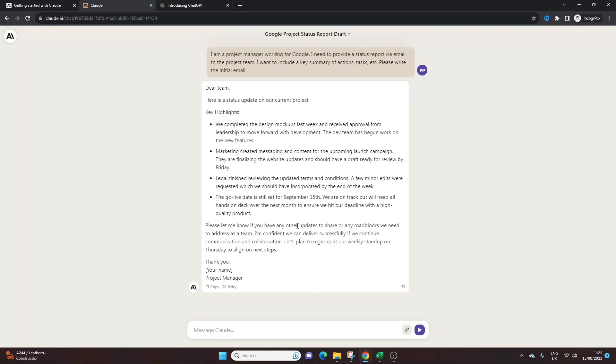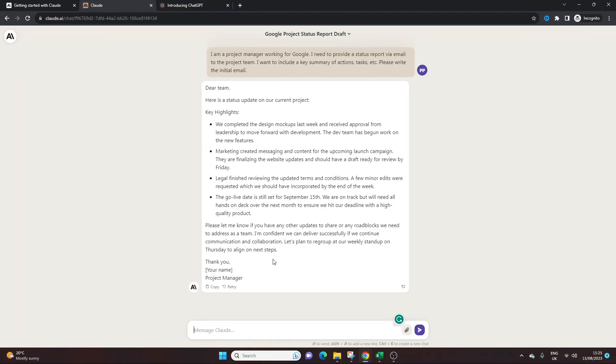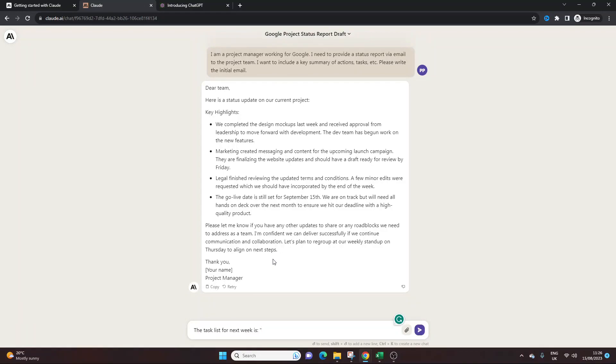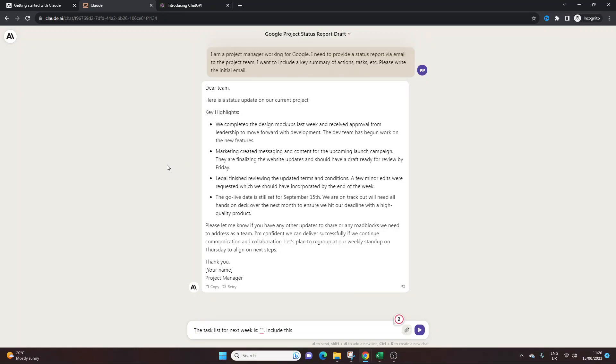So you could then refine this further. You could say something like, you might want to copy and paste something in, like the task list for next week is, and then what you could do is with a semicolon, you can even put quotation marks, copy and paste it from somewhere you've got it on your computer. And then you could say include this, that kind of thing. So that's a really good prompt.